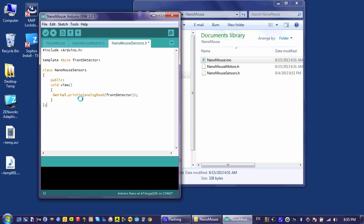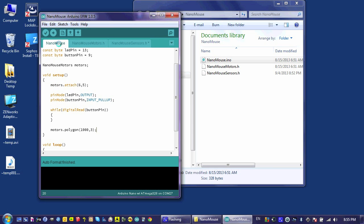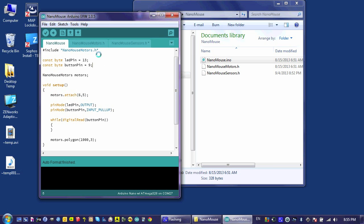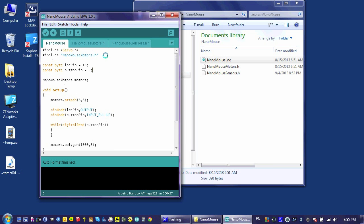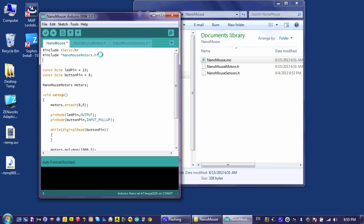This is the extent of our class at this point in time. It's all that we need here. Now we need to go back to our main code and add a few lines. First thing we need to do is add an include for the nanomouse sensors file.